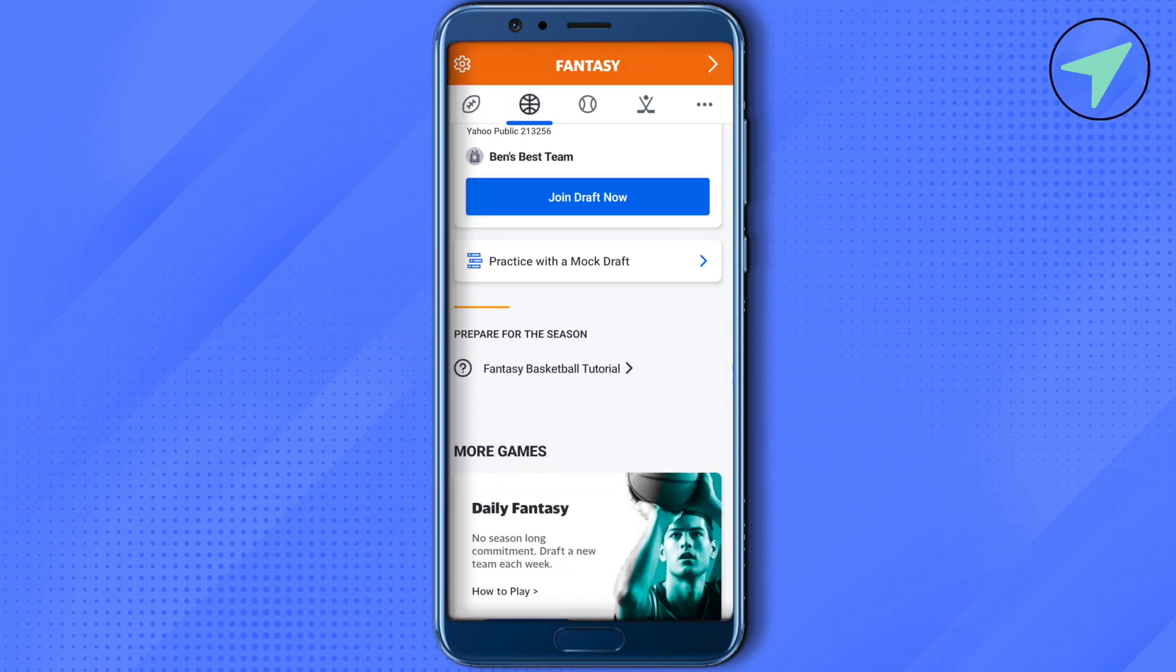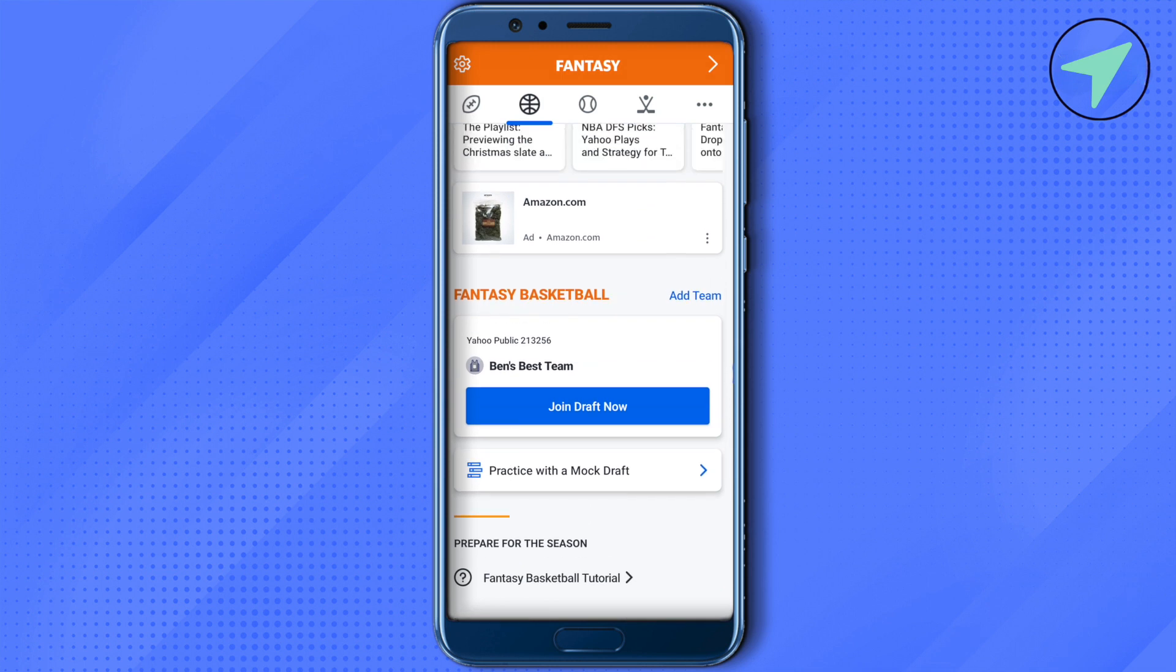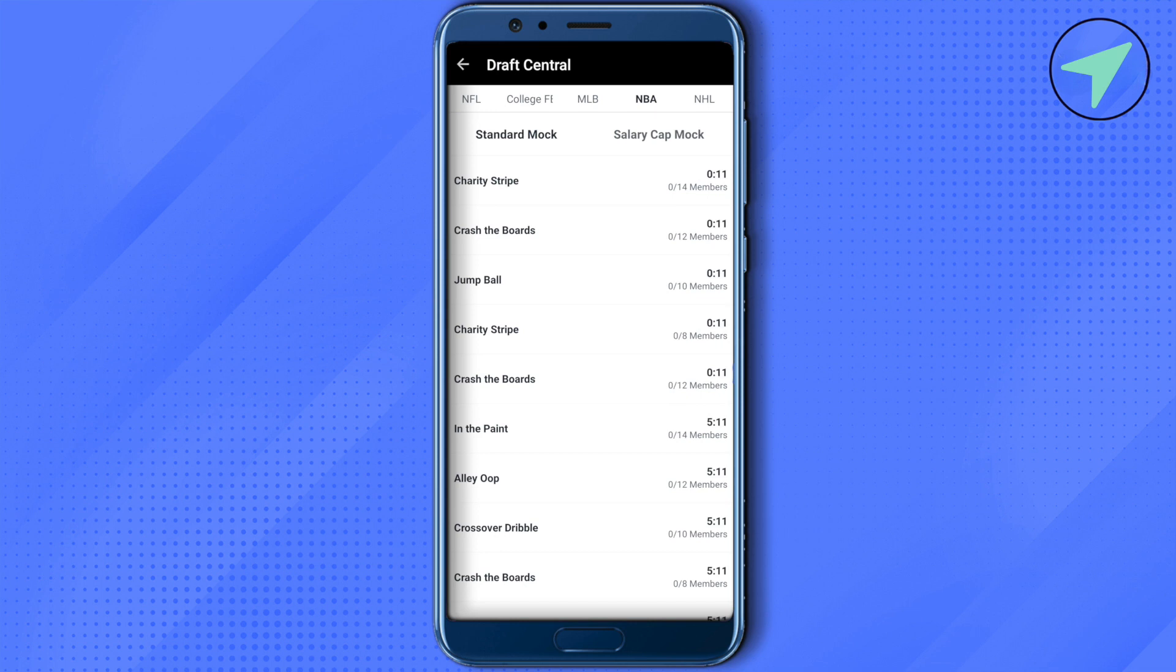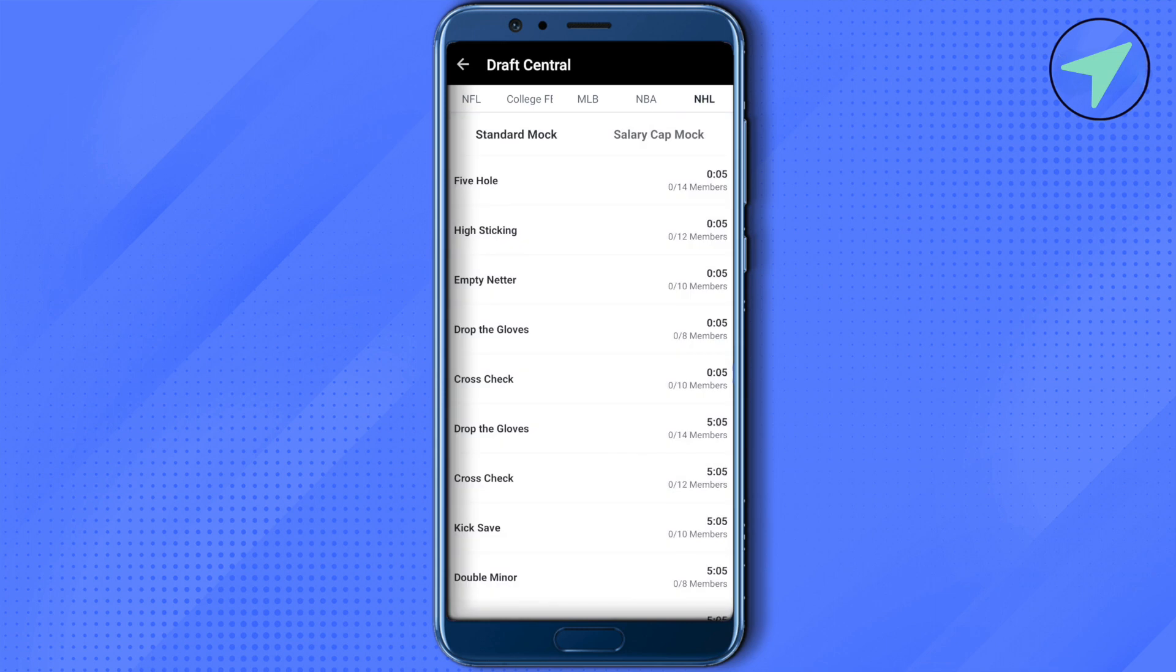You will be able to find the option of practice with mock draft. Just simply select it. Now just on the top, you can select NFL, college, or MLB or other when they are available. Currently NBA and NHL are available, so we will just select the NBA on the top.